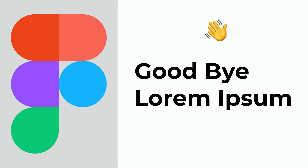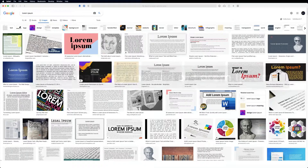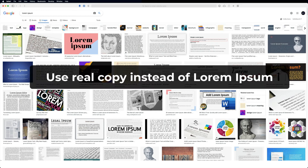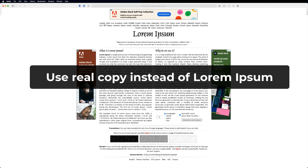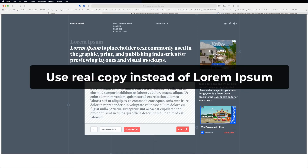Hey YouTube, welcome to the channel at WePiphany where I share, you learn, and WePiphany. If you've ever been in a situation where you're working on a new design and you're waiting for copy, or you're waiting for design assets from a client, I want to let you know that there's a faster way and you don't need to wait anymore.